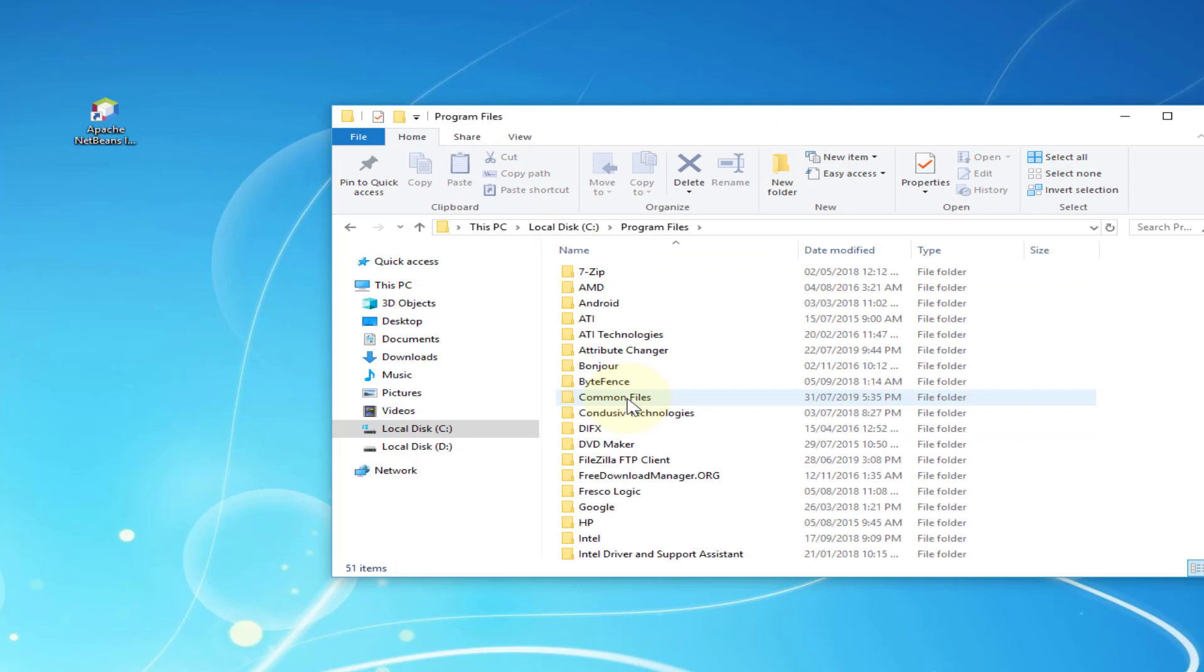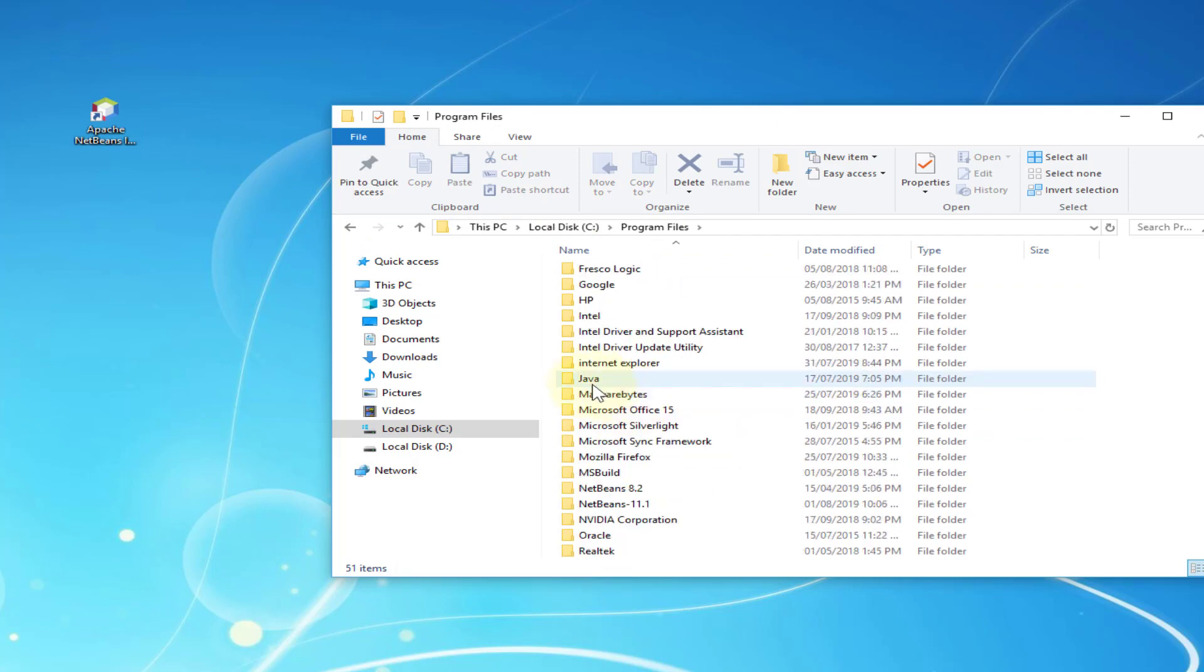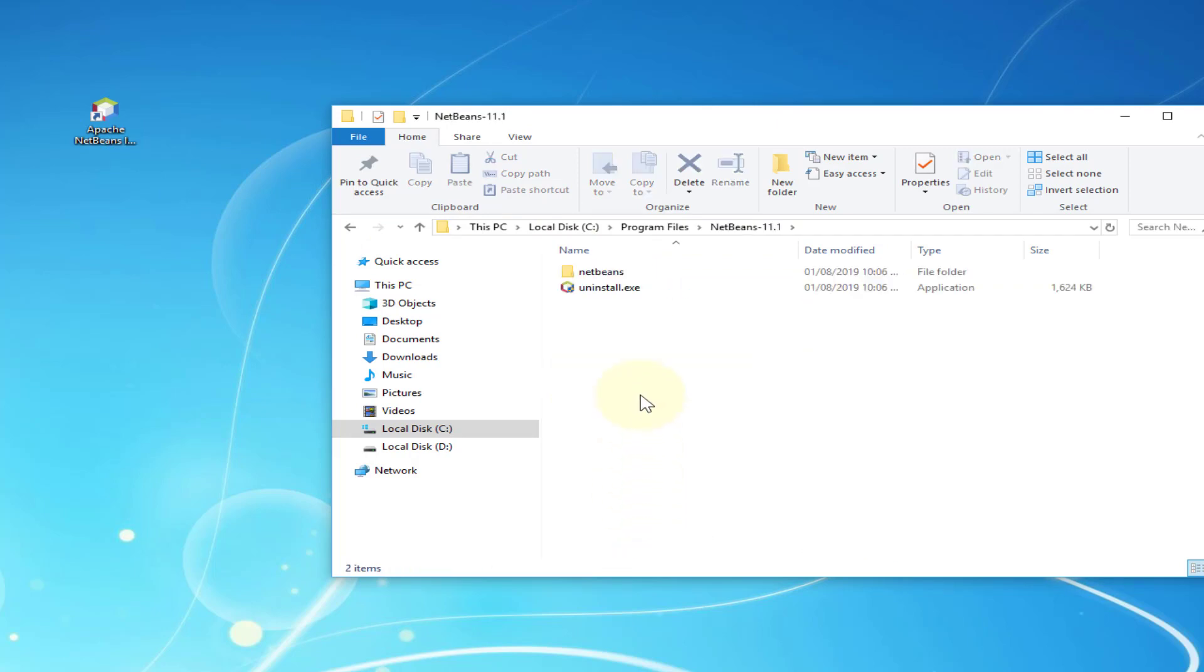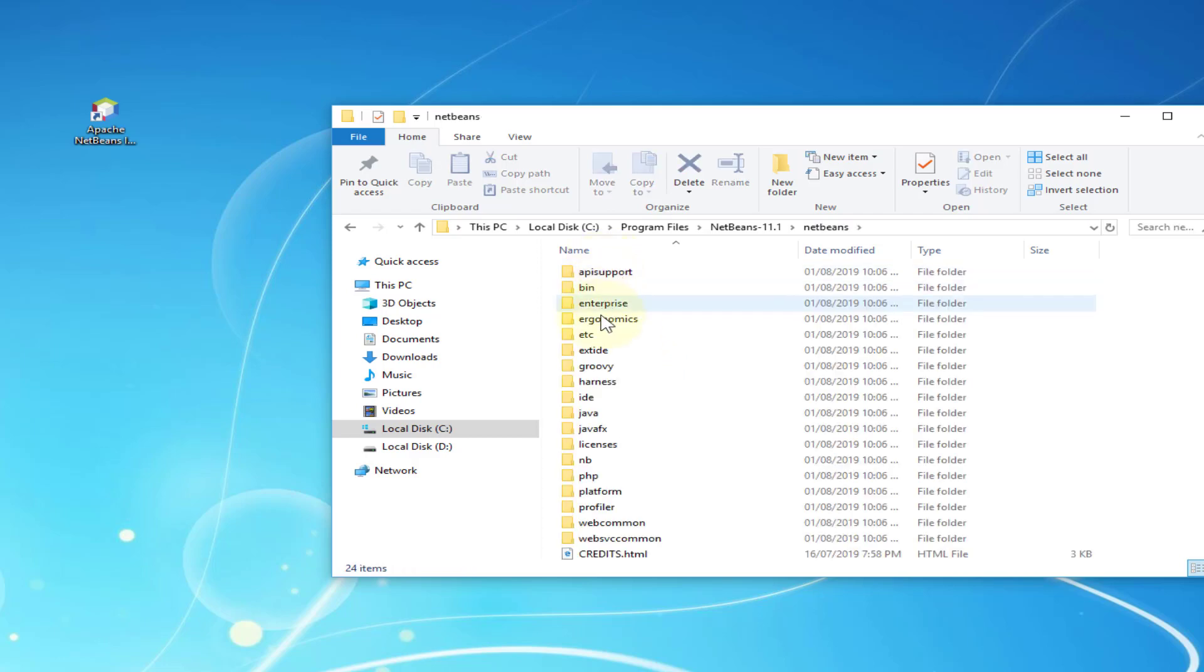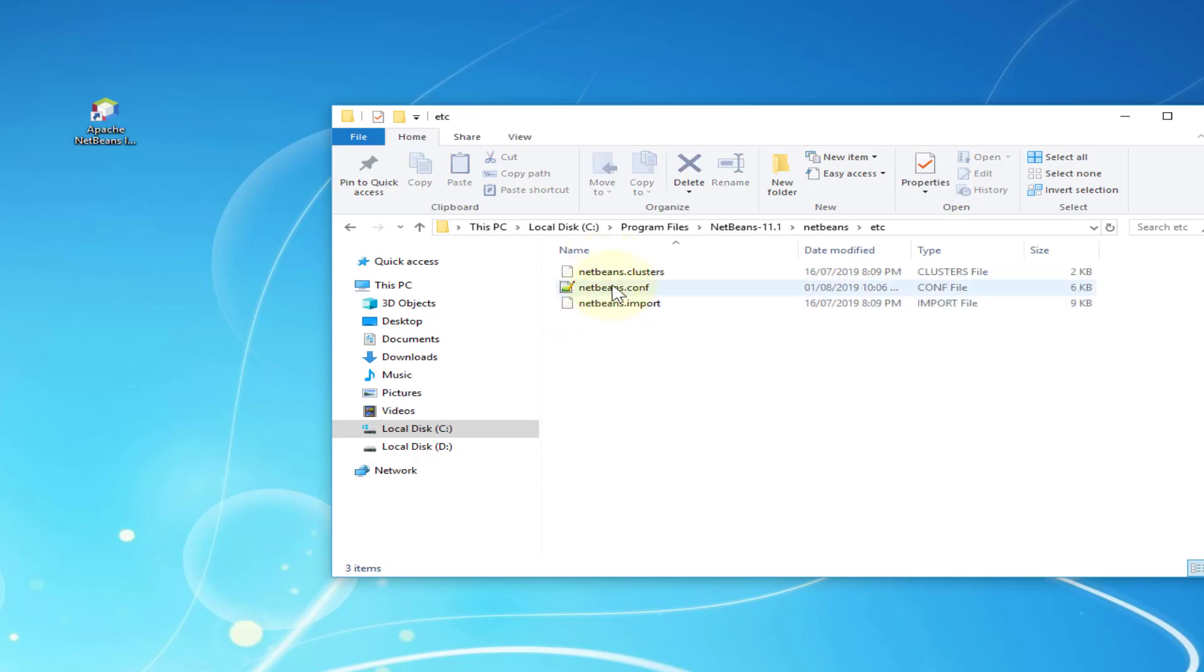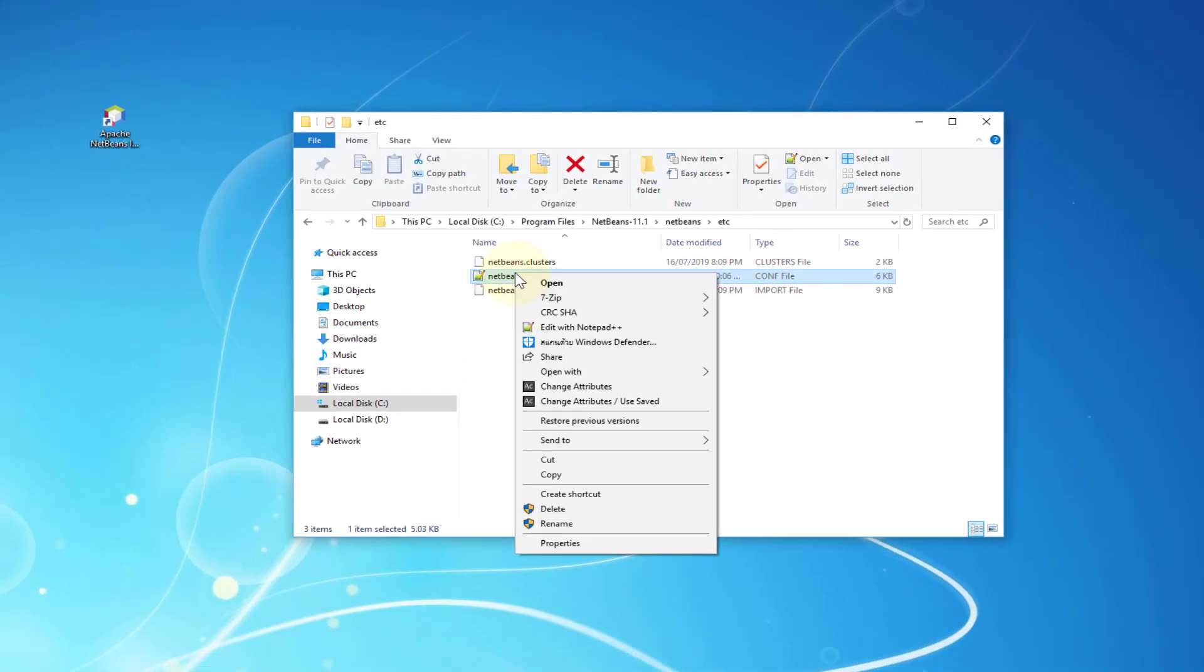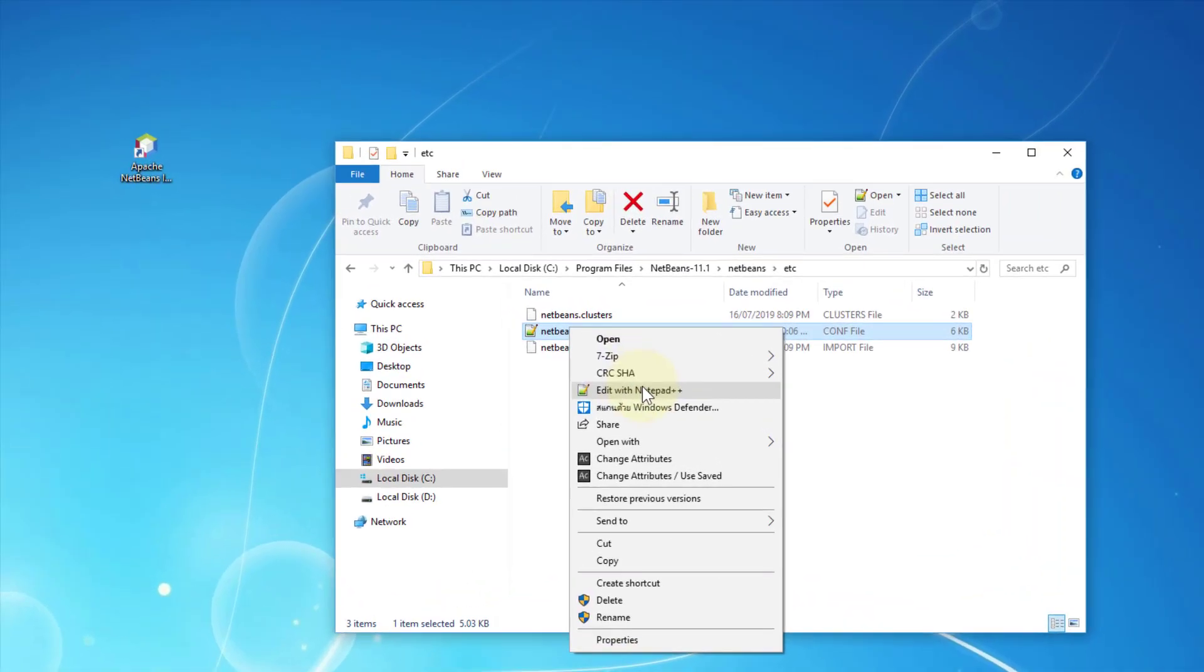That's the shortcut on my desktop. Program files. As you can see it shows NetBeans 11.1 and there is the NetBeans directory. There's something new, so go to ETC.